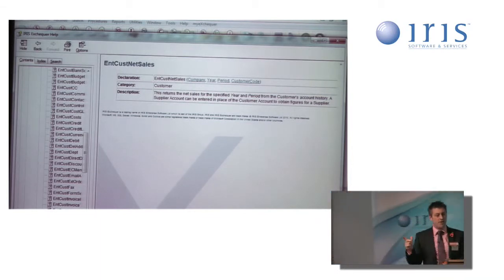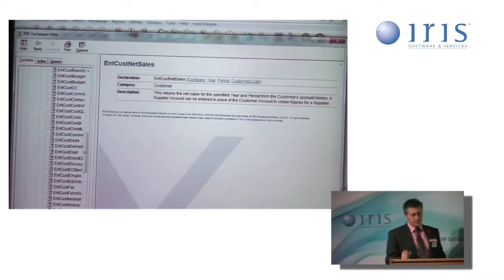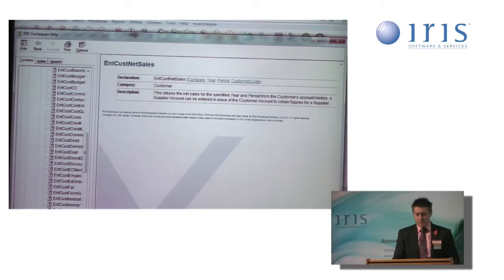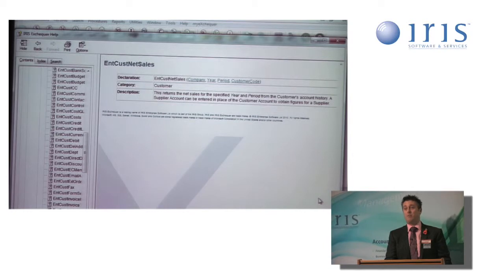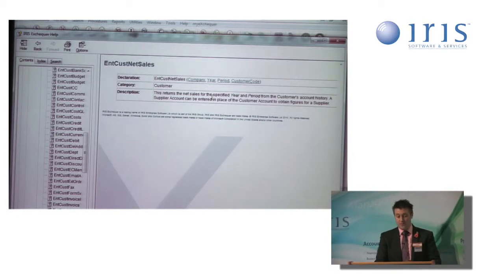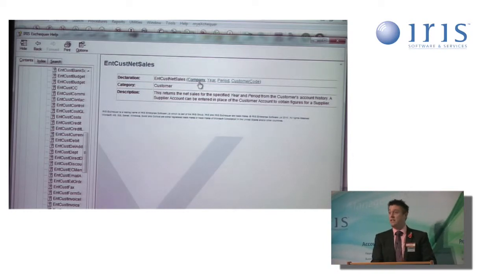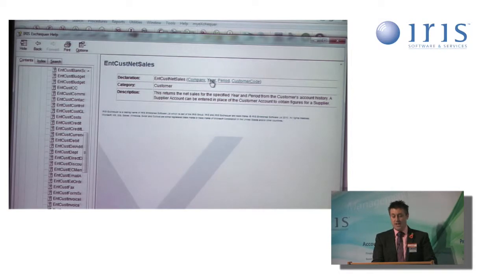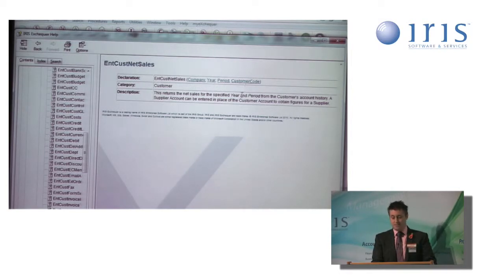Importantly, though, at the top, it shows me the four variables I need to be able to get the information I want. In this case, I'll need a company, a year, a period, and a customer code.